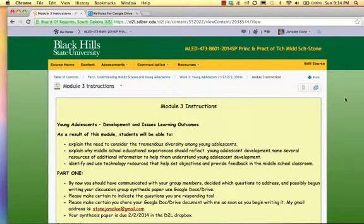This week, you'll continue to work on your first discussion synthesis paper. By now, you should have communicated with each other and decided what questions to respond to. You will fill out a group assessment rubric next week.